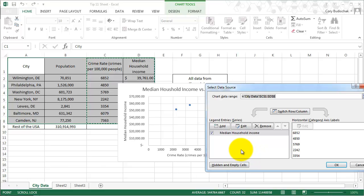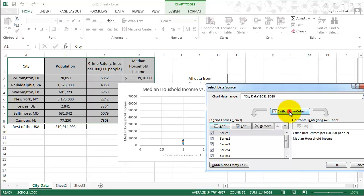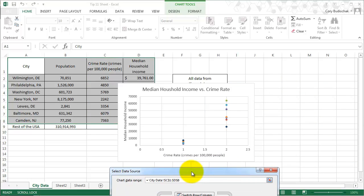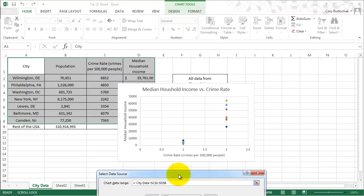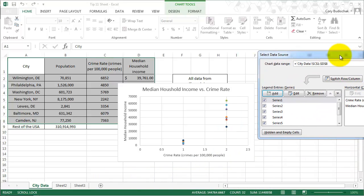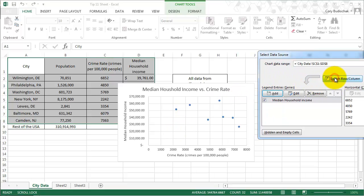The first thing I want to show you is that we can switch the row and the column. In this case, it doesn't really do too much for us because it's a scatter plot, so it's very messy. But in some cases, that may be something that you want to do.